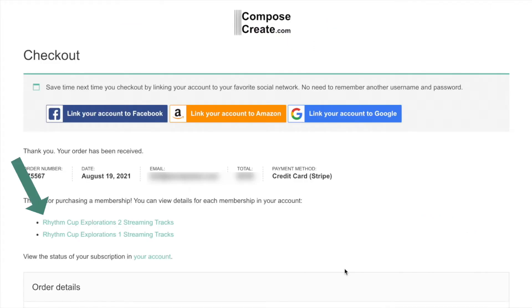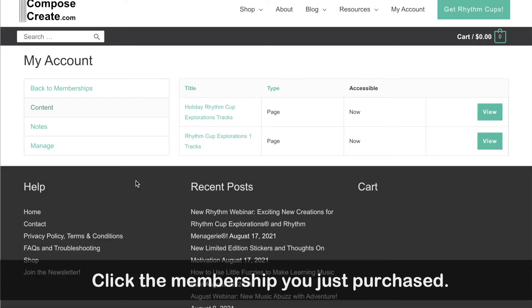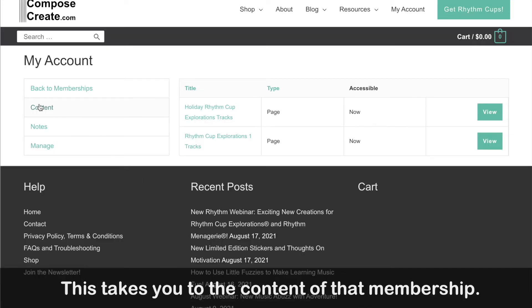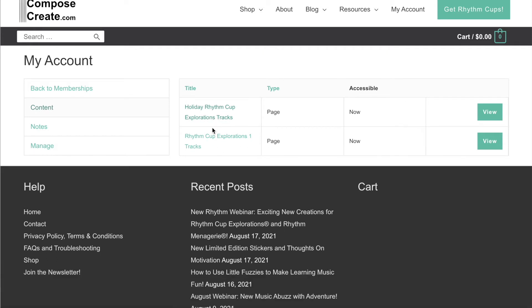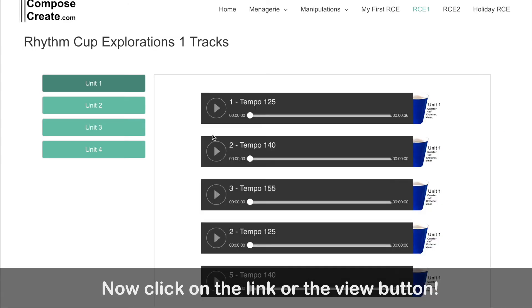When you get to the thank you page, you can see exactly what you just purchased. You can click the membership that you just purchased. You'll see that the content of that membership is now displayed on that page. And you can click on the link or the view button to see your tracks right away.